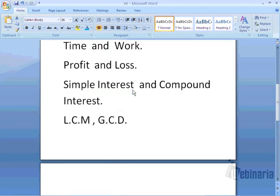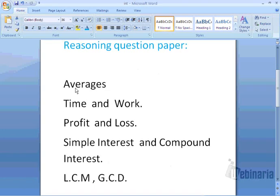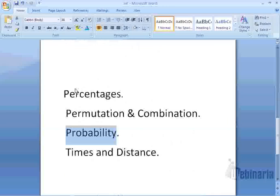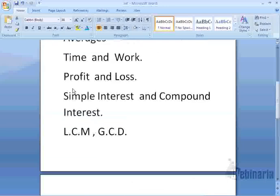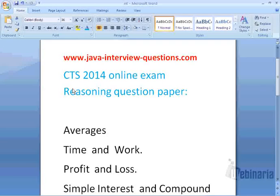So these are very important concepts on reasoning for any placement exam. Try to prepare all these topics. The best book for this is R.S. Agarwal — the nonverbal and verbal reasoning book. Try to prepare all these topics from that book.